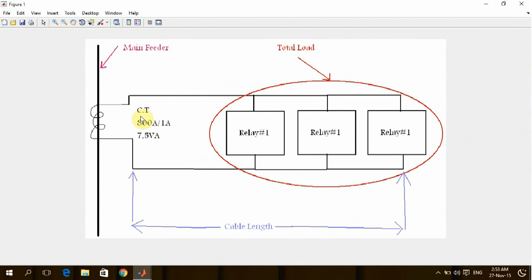You know, a CT is a transformer which is used to convert the current from high value to a small value which we can handle for protection.